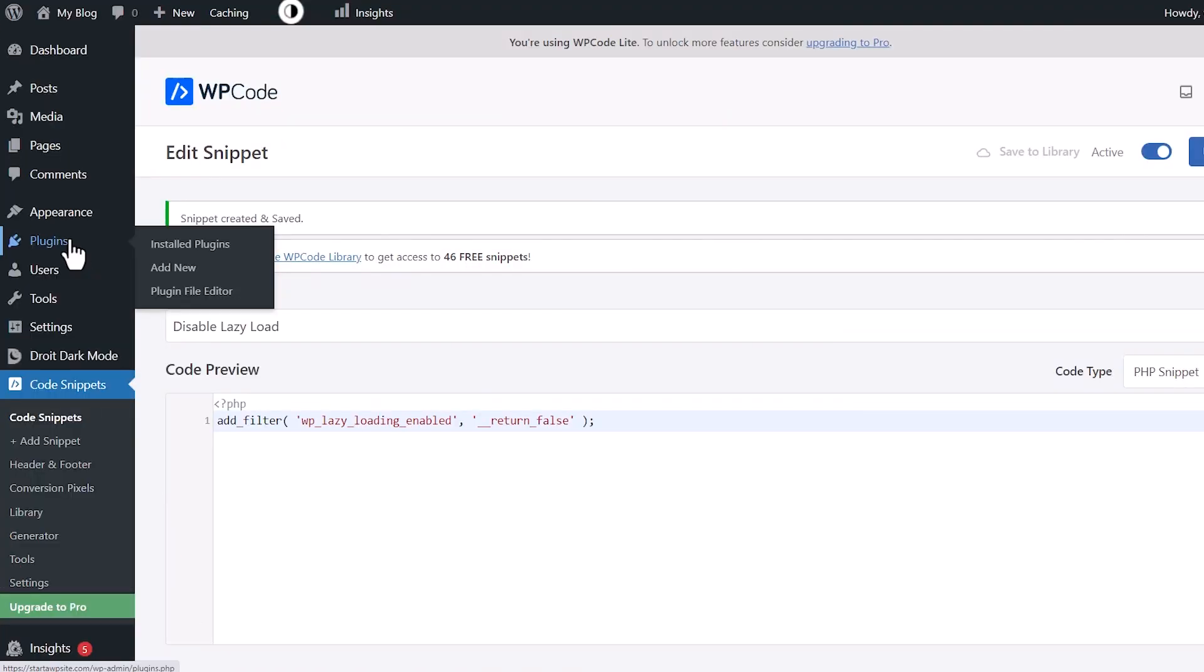Now method two is using another plugin. As I mentioned, WP Code allows you to remove multiple plugins so you can reduce the number of plugins on your site, but you can also just add a plugin. And this plugin is specifically for doing this. It's called Disable Lazy Load plugin.